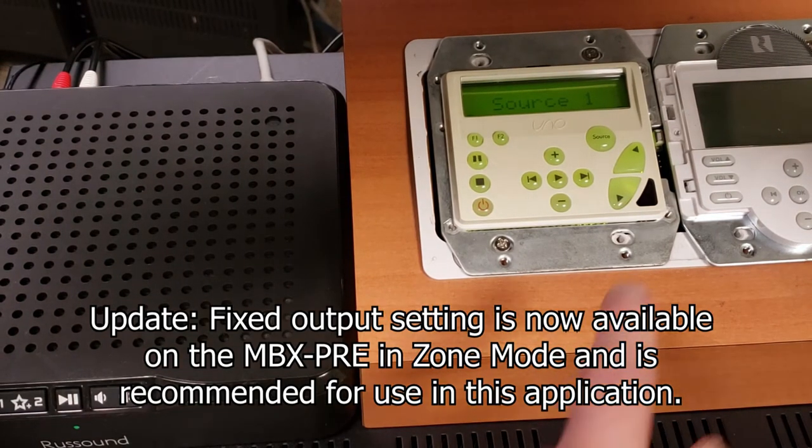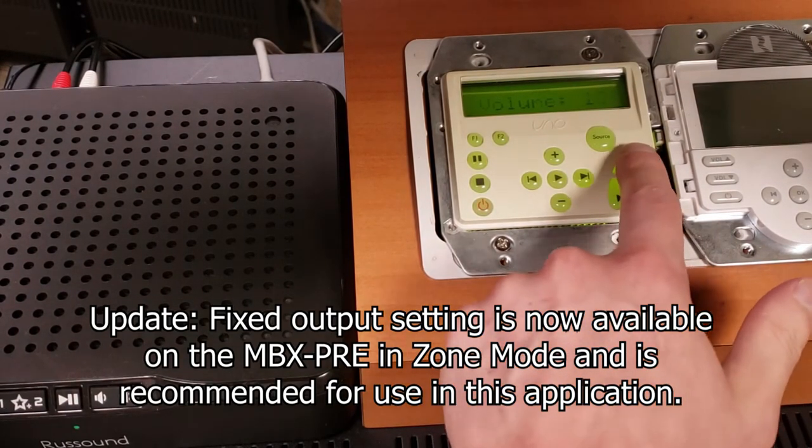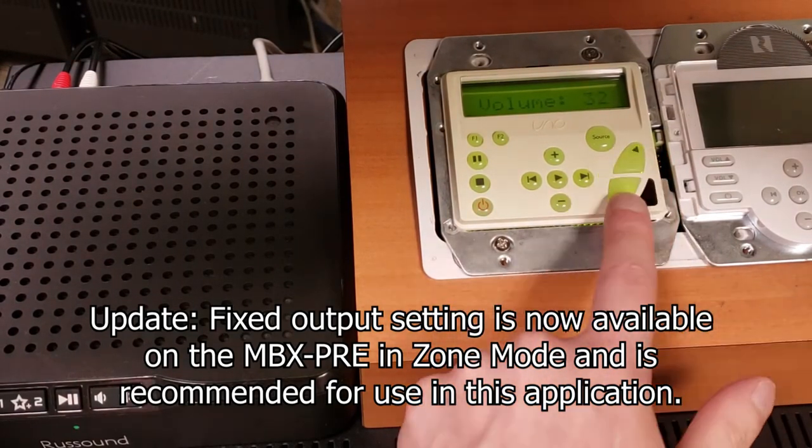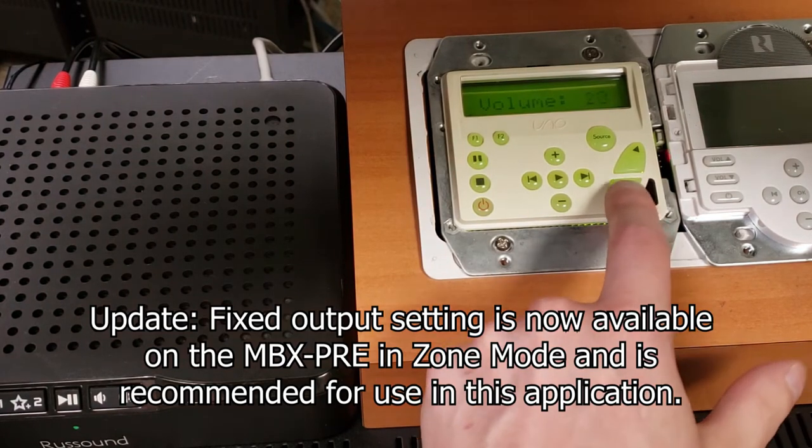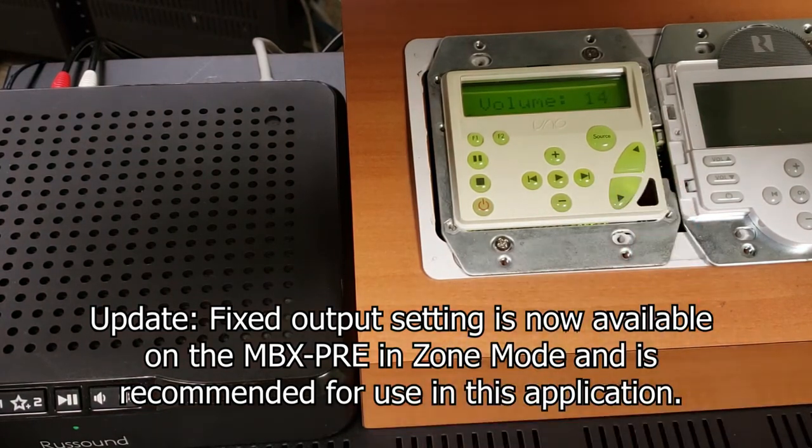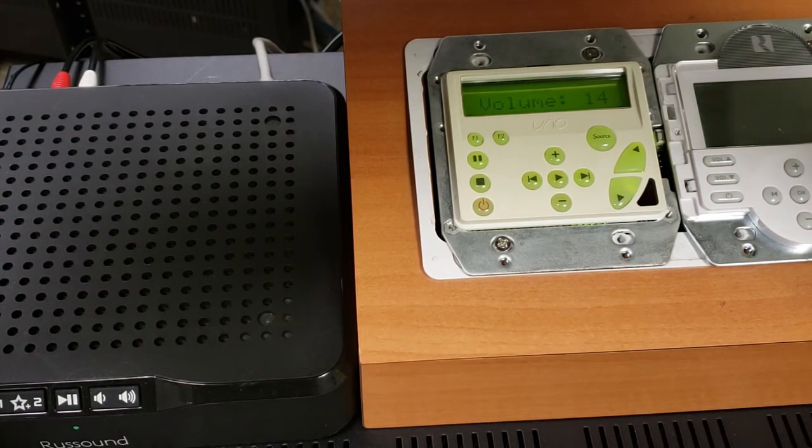And at that point you can still operate your volume control right through your existing keypads as you would normally expect to.